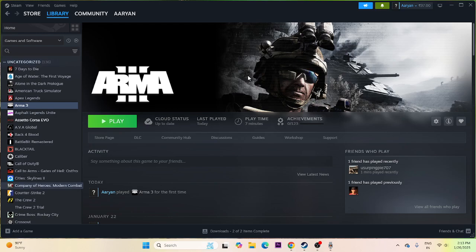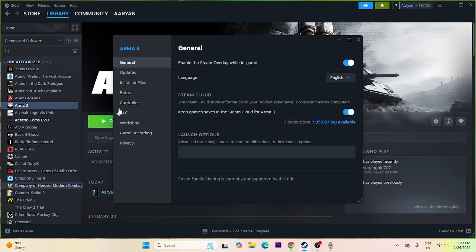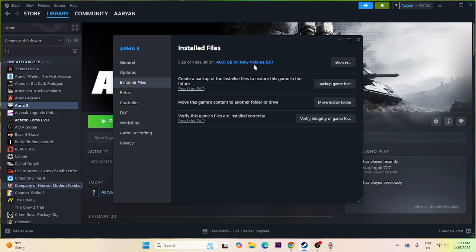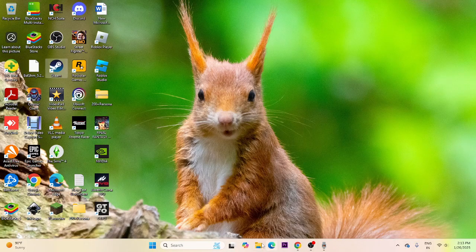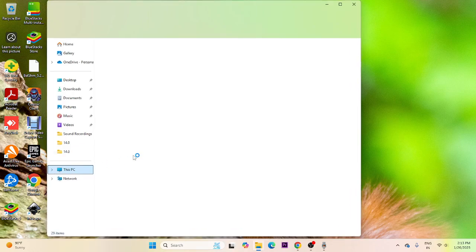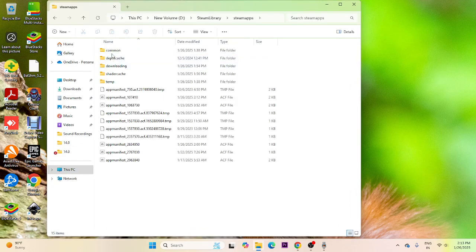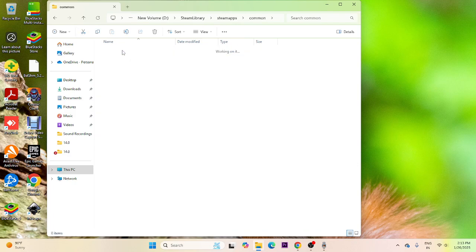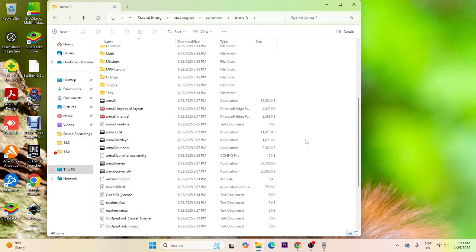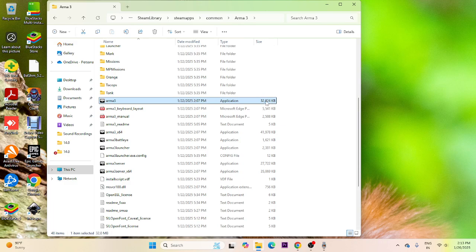Make sure to launch the game from the installation folder. Right-click the game, go to Properties, and check where the game is installed. Navigate through File Explorer: This PC > Local Disk D > Steam Library > steamapps > common > Arma 3. Find the .exe file and launch the game directly from there instead of launching it from Steam.